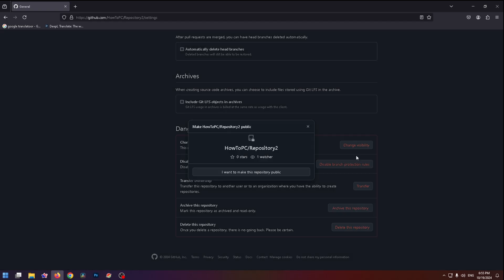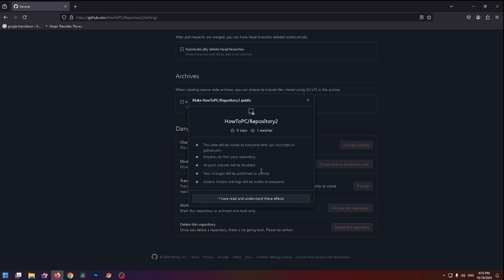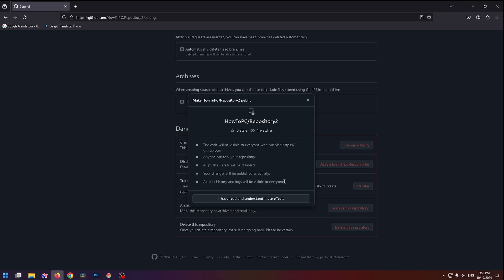This repository is currently private. To change visibility, click on this button and click on 'Change to public'. Here you can see all the information about this repository. Now you need to confirm it — click 'I want to make this repository public', then read this carefully and click 'I have read and understand these effects'.